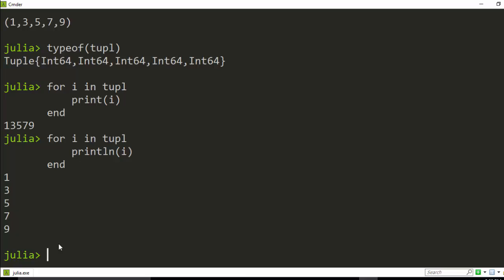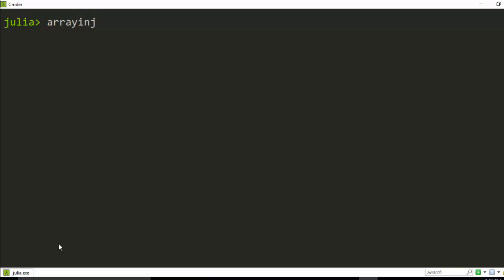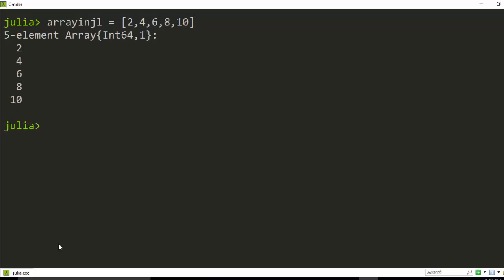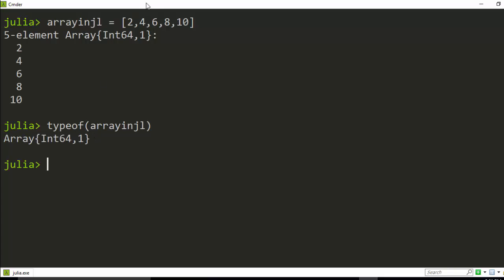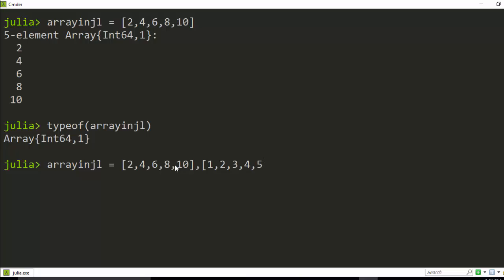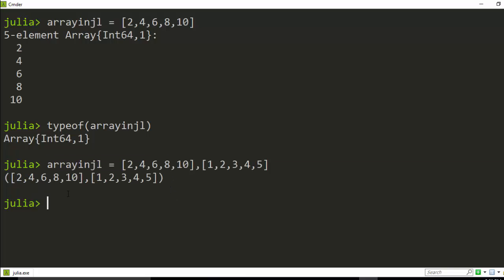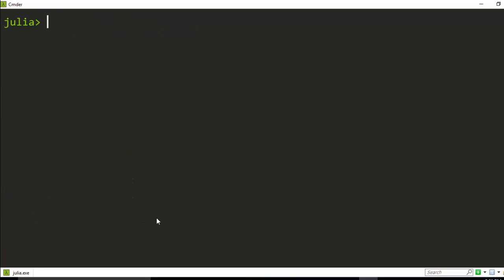You can also do for loops with an array. In Julia, arrays are put into square brackets. For example, an array of even numbers. If you check the type it tells you it's a one-dimensional array of integers. You can also make two different arrays. Then `for i in array_julia`, and `println(i)`, `end` to iterate through.